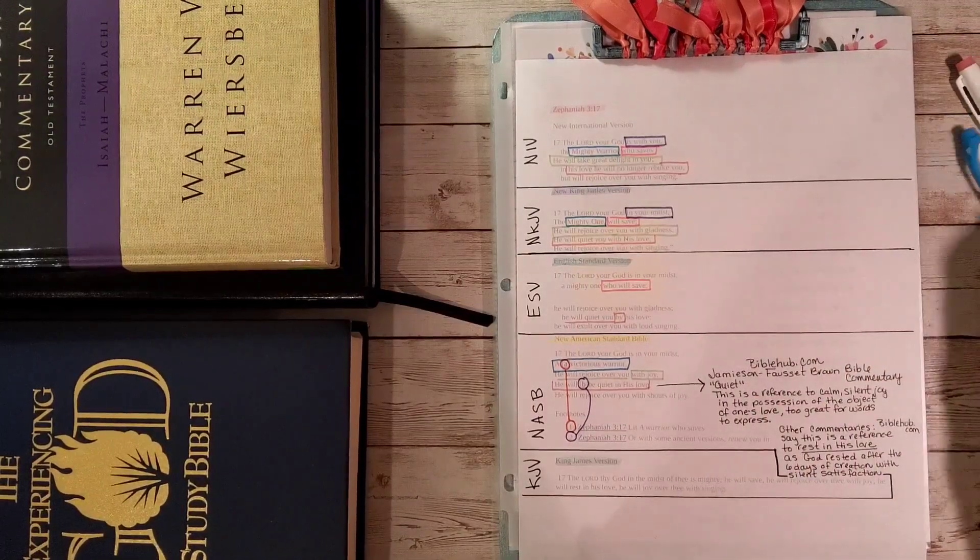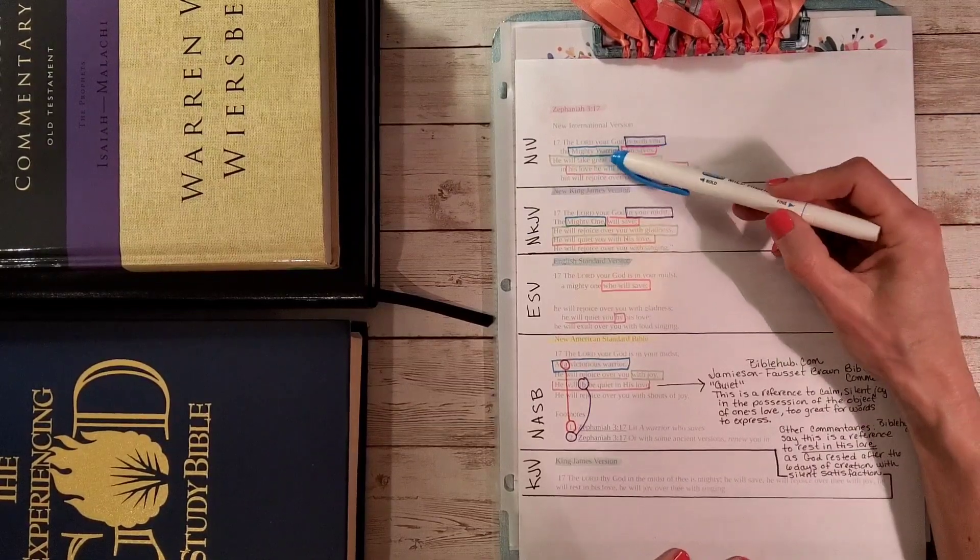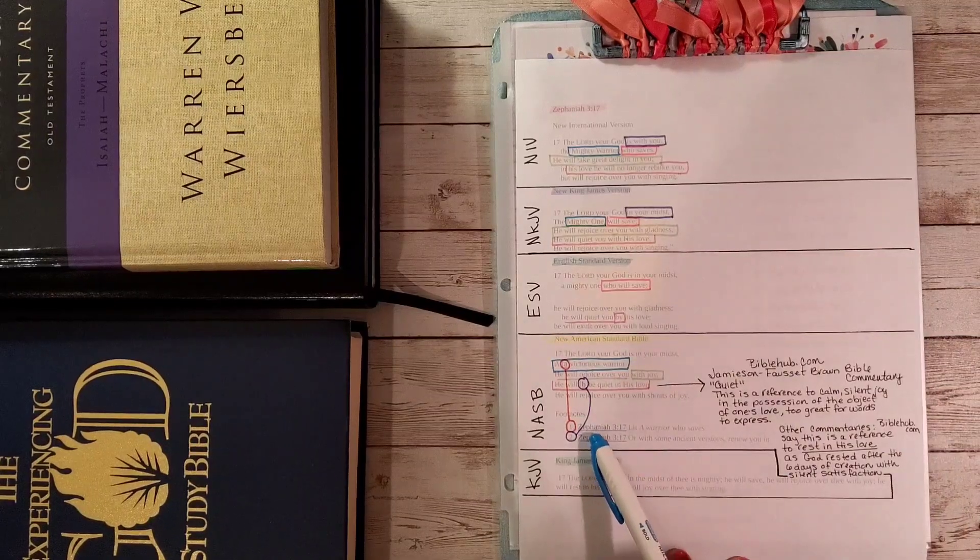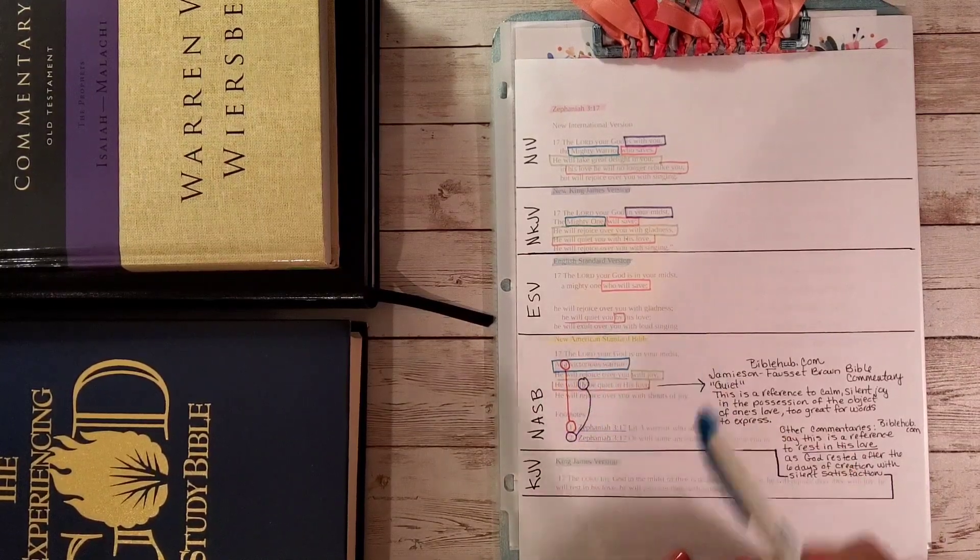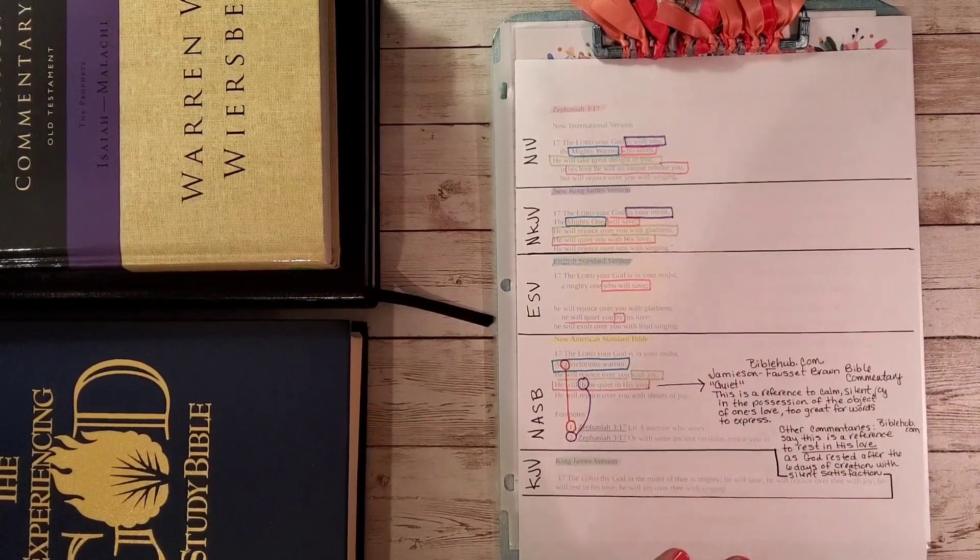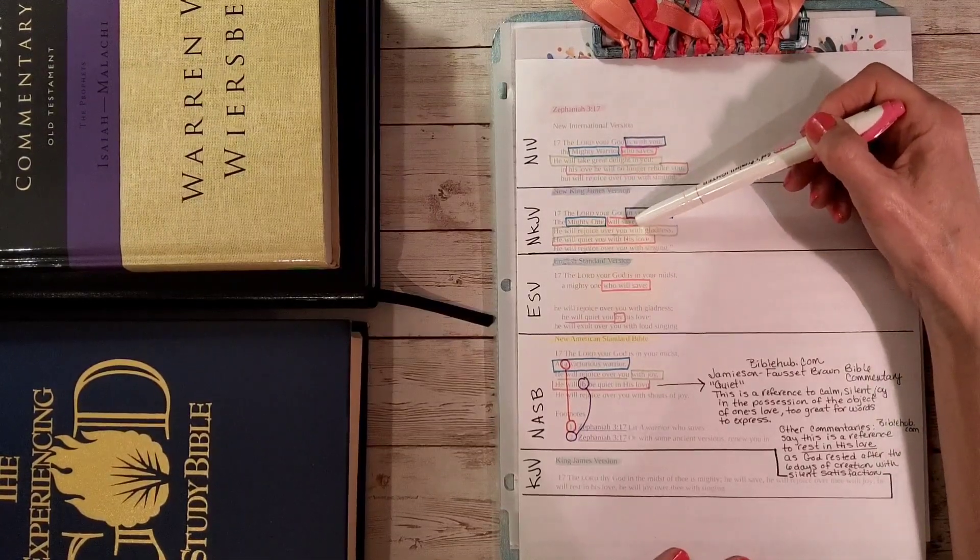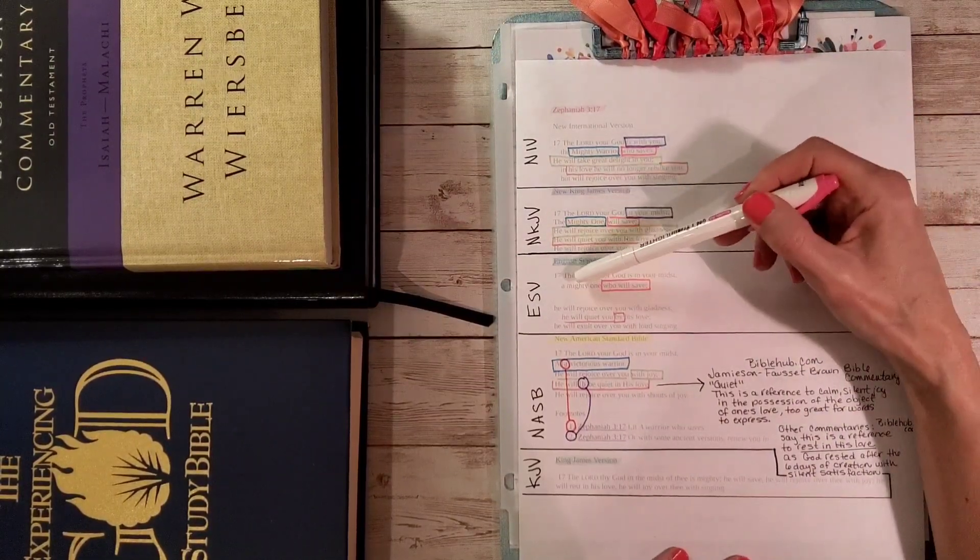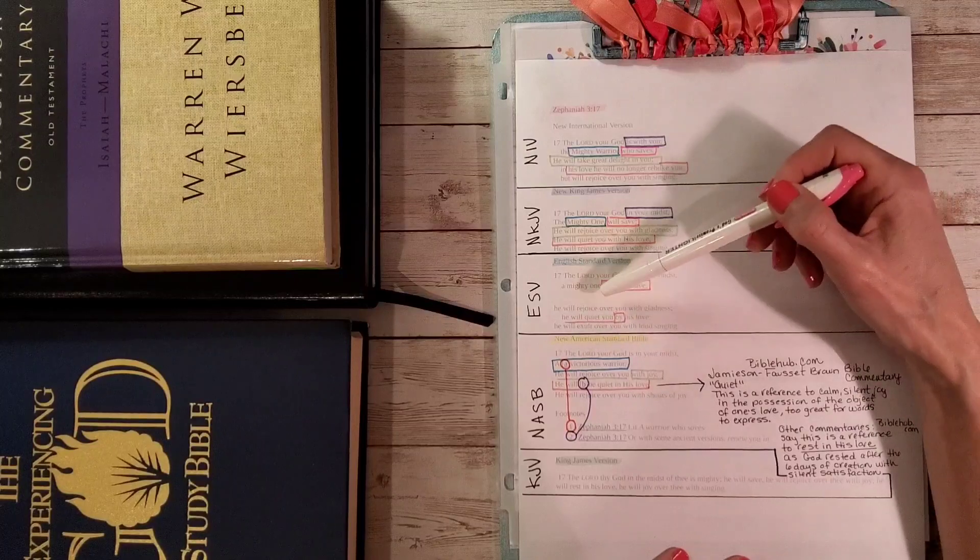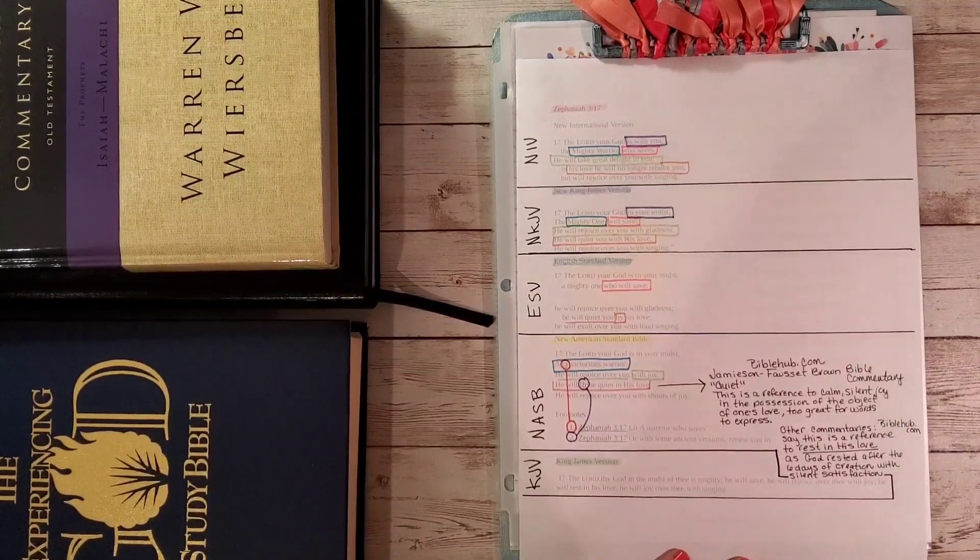And then over here it says the mighty warrior who saves. We're going to focus on the blue one. Mighty warrior, mighty one, victorious warrior. It also can mean a warrior who saves. So it could say instead of a victorious warrior, a warrior who saves. These are in the footnotes here for the NASB. The mighty warrior who saves, the mighty warrior will save. And when you see the word 'will,' this is a promise from God. Will is a promise. Here it says a mighty one who will save.